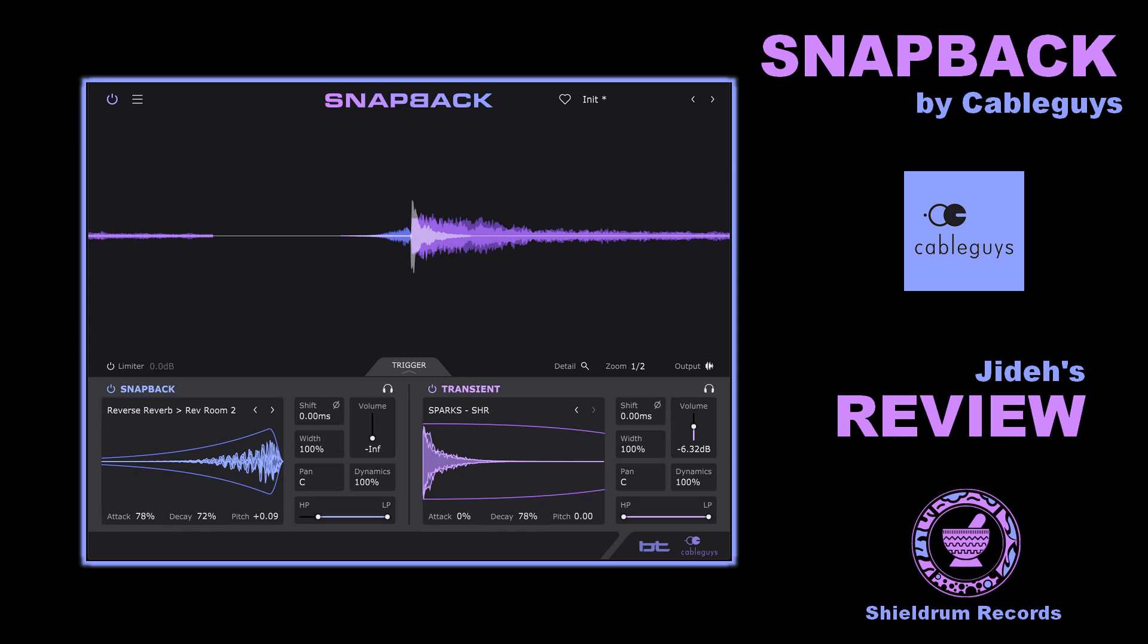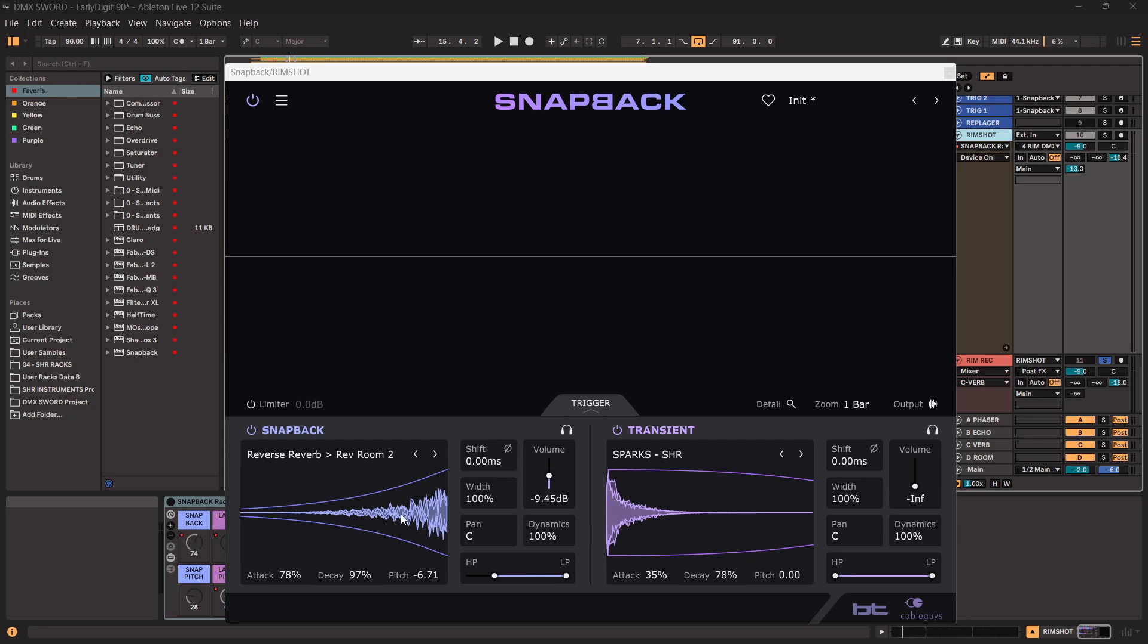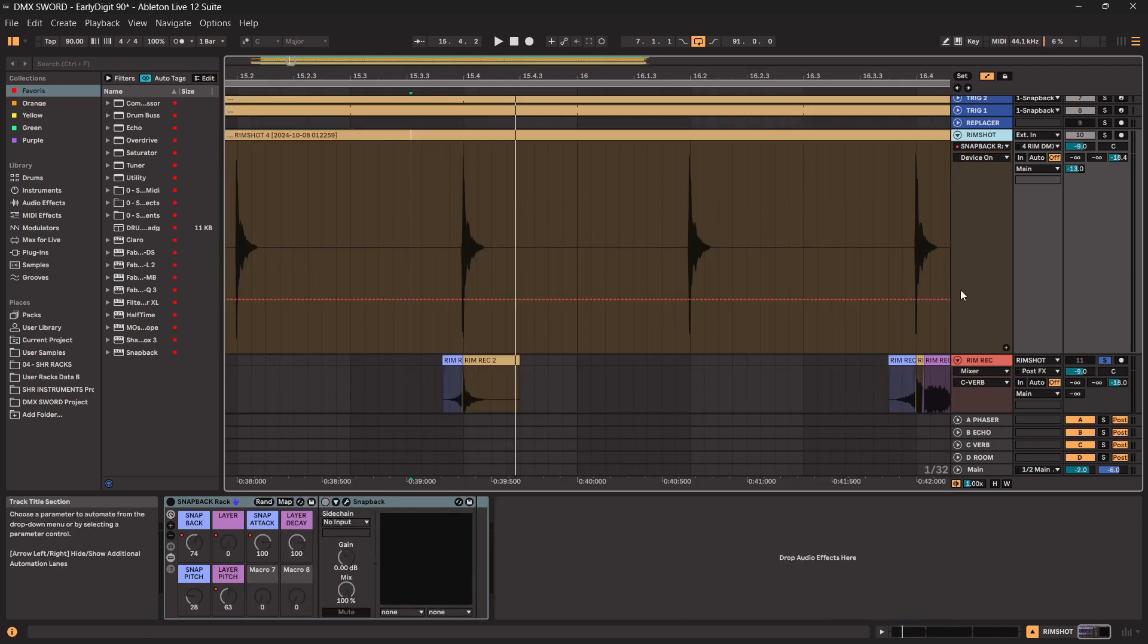Greetings! Today I will talk about Snapback. Snapback is a brand new release from the plugin company called CableGuys. By the way, thanks to CableGuys for sending me this over. So what is Snapback about? Snapback is an audio plugin which can recognize its audio input and get some triggering from that audio input, and it will trigger a layer called transient or a snapback sound which is a sound before the hit.